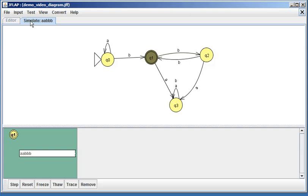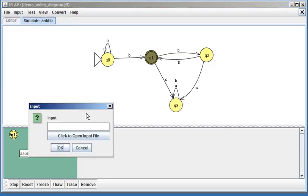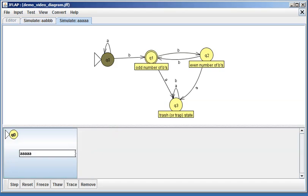Let me just show you real quick what happens if you run a test on a string that's not in the language. So like, how about the string with five A's? I'll say okay.